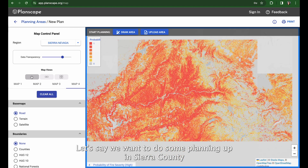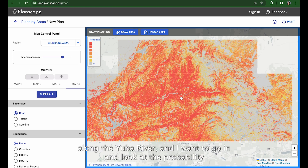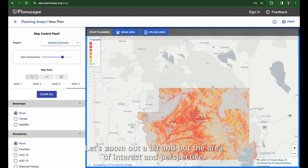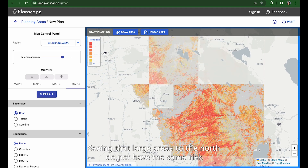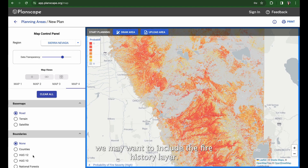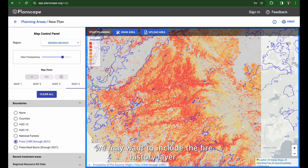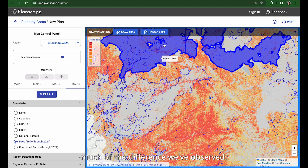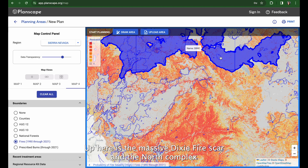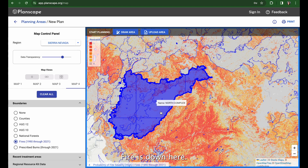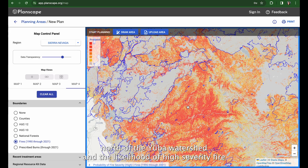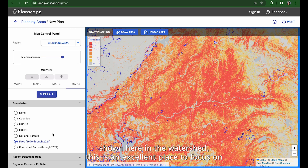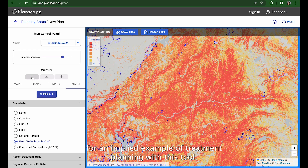Let's say we want to do some planning up in Sierra County along the Yuba River and look at the probability of high severity fire in the area. Zooming out, we see that large areas to the north do not have the same risk, so we may want to include the fire history layer. Recent large-scale fires explain much of the difference — up here is the massive Dixie Fire scar and the North Complex Fire is down here. Given the scale and severity of recent fires north of the Yuba watershed and the likelihood of high severity fires shown in the watershed, this is an excellent place to focus on for an applied example of treatment planning.